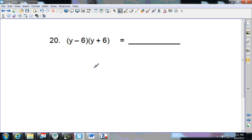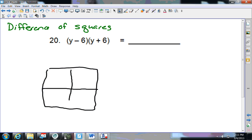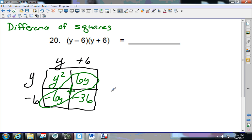Do you remember what these types of factors are called when they're exactly the same but one is positive and one is negative? This is the difference of squares. It's still a 2-by-2, so I draw the box. I get (y − 6)(y + 6): y times y is y squared; y times 6 is 6y; negative 6 times y is negative 6y; negative 6 times positive 6 is negative 36. Adding the middle terms: 6y minus 6y is 0, leaving y squared minus 36.